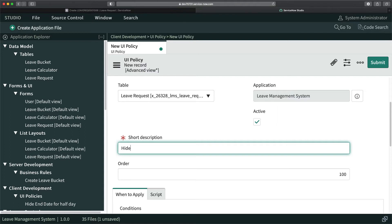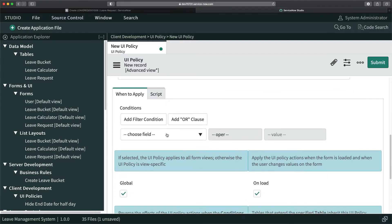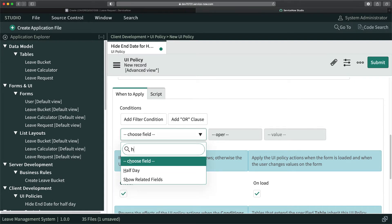I can mention: hide end date for half day. That's the name I've given. Now, what condition should I put here? Should half day be true or false?